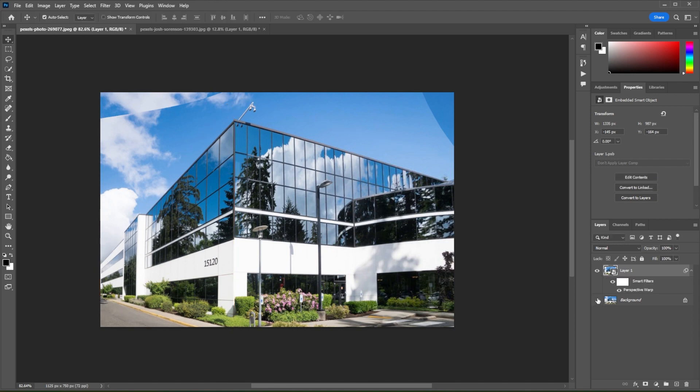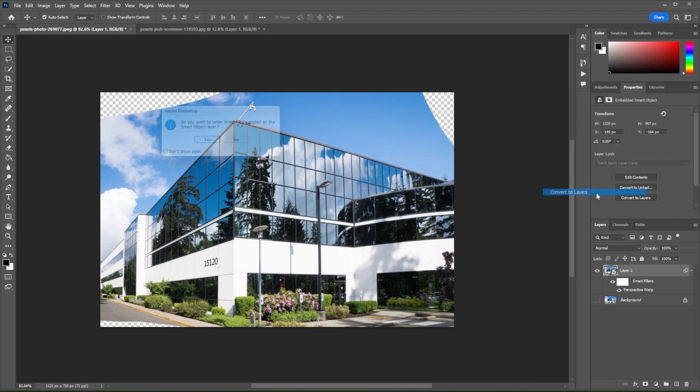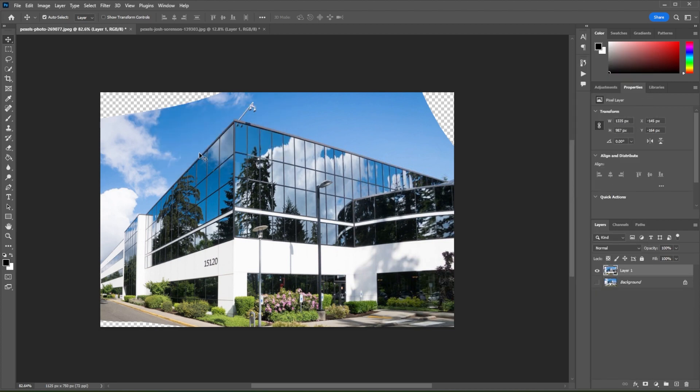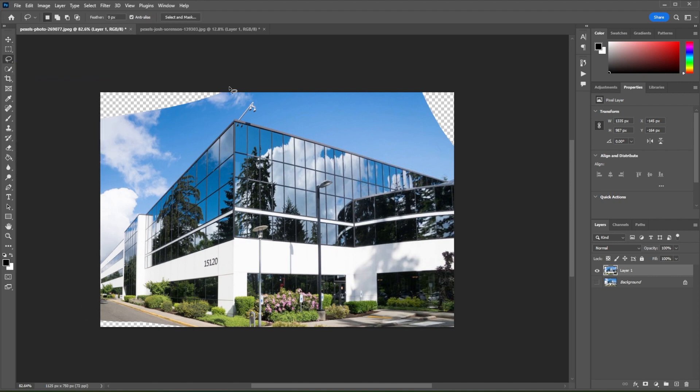If there are parts of the image that you would like to fill out, simply click on the layer first and select Convert to Layers. Now, in the toolbar, select the Lasso tool and select the area that you would like to fill in.